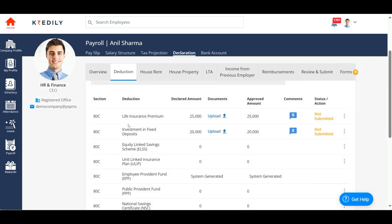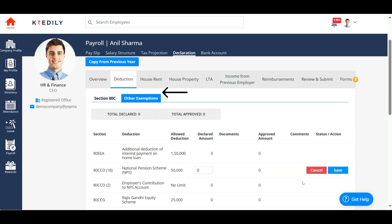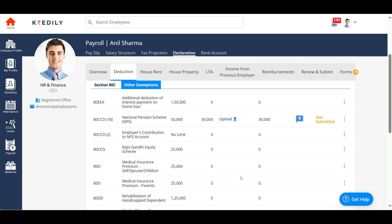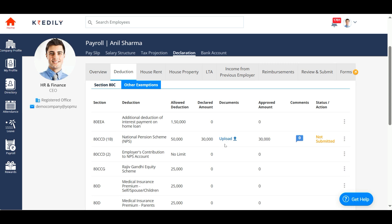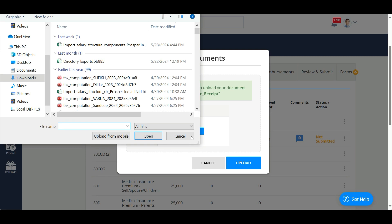In addition to Section 80C, you can add other deductions as well. Even here, you can add your declarations by clicking on the three dots towards the right side of your screen. You can also upload proofs for your declarations by clicking on the upload option, and this is applicable everywhere.